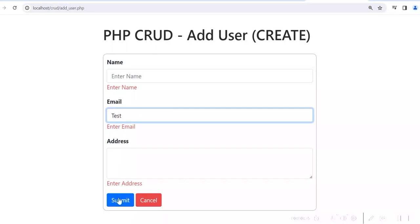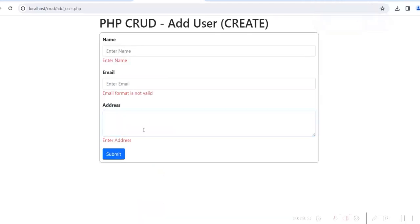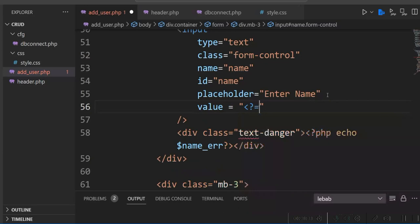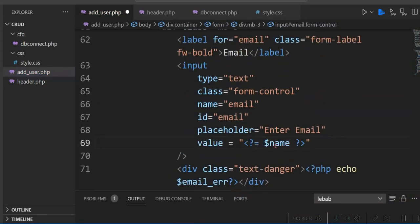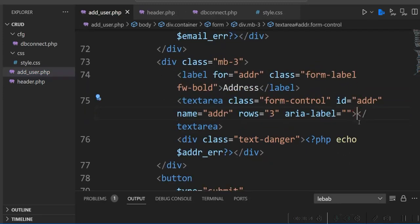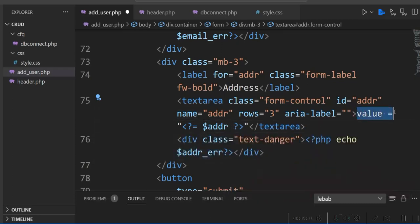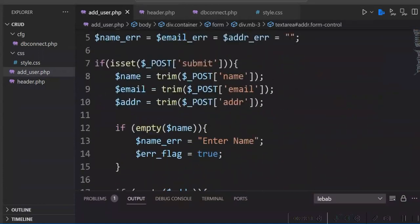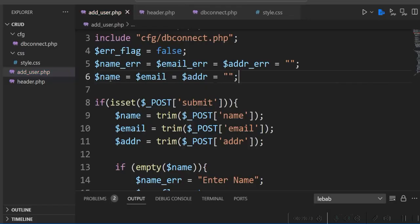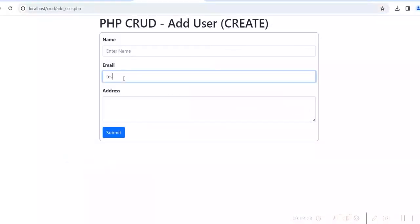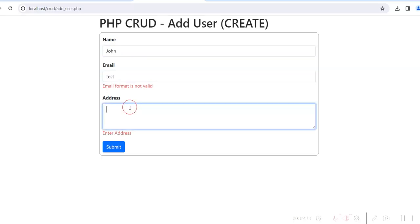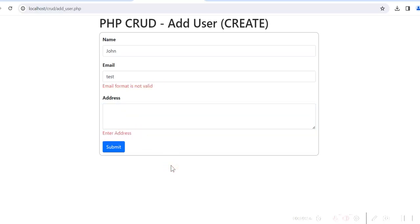We also want to return entered values in the form if there is a validation error. For the textarea we don't use a value attribute, so we just echo the address variable inside it. We initialize $name, $email, and $address variables. Now if we refresh and submit with data, we can see the values are retained in the form fields and validation error messages are displayed correctly.